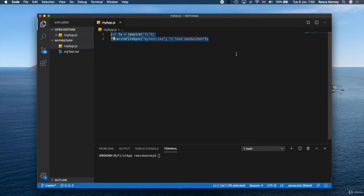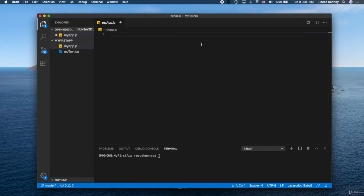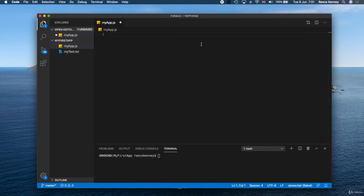We'll start by creating a server, and in order to do that we need to import one of the Node.js core modules. Modules in Node.js are essentially other JavaScript files you tell your project to use.